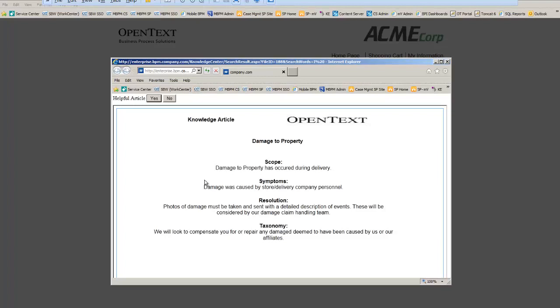In this case, after consulting the knowledge article, Alex realizes that she could more quickly expedite her claim if she submits some documentation.